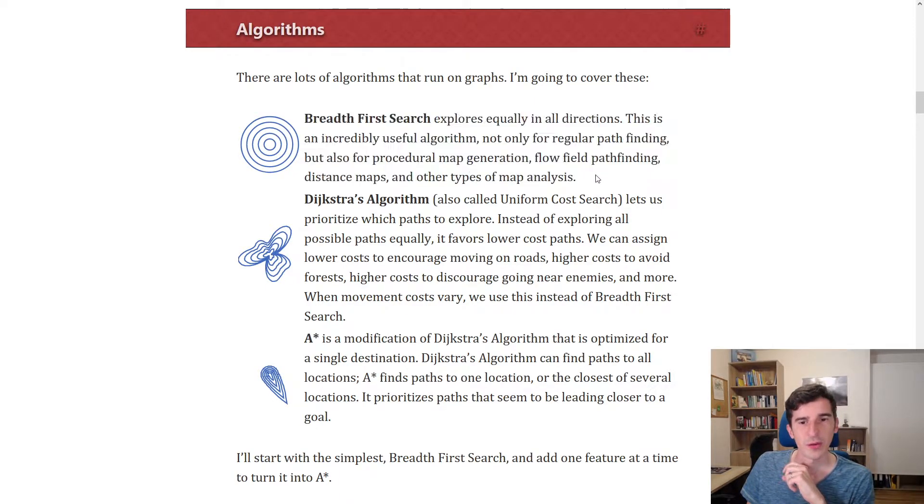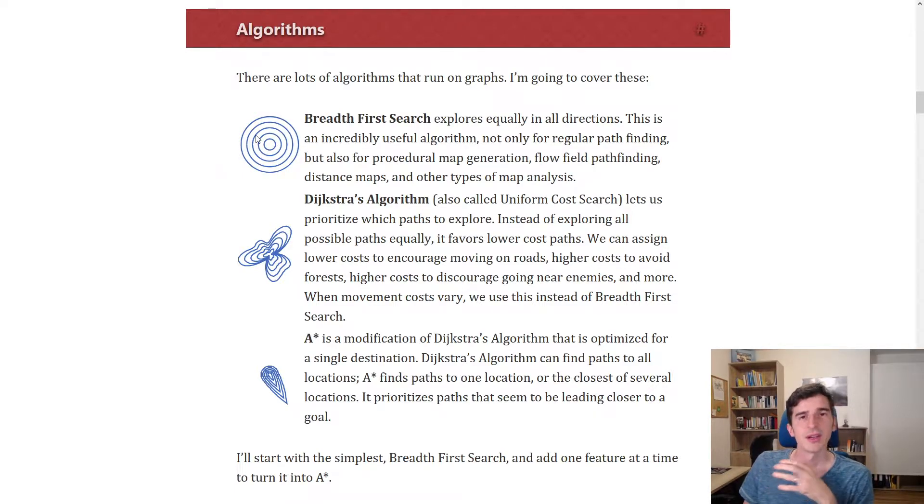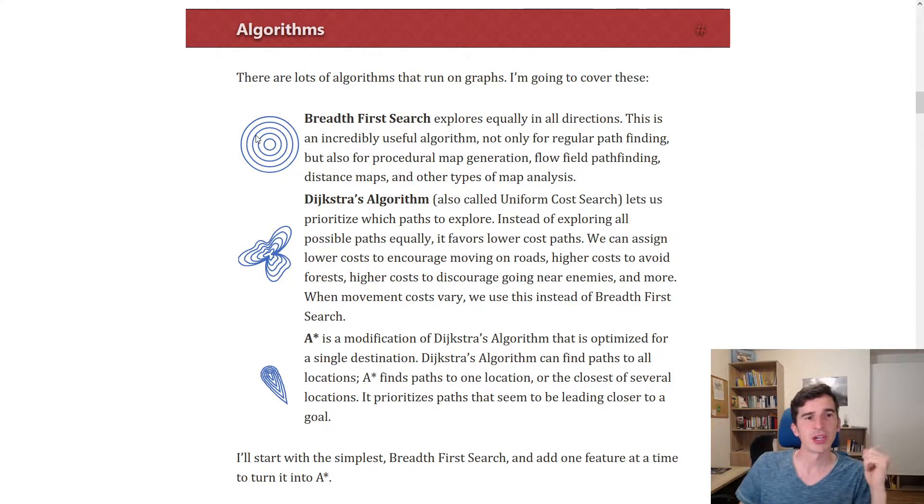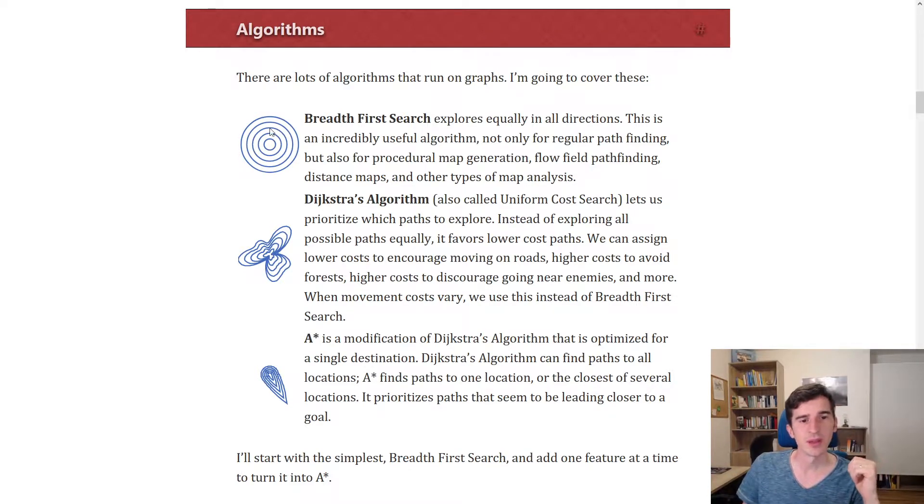We first looked at the breadth-first search algorithm, and I think this depiction of the algorithm is quite accurate—it expands in all directions equally.